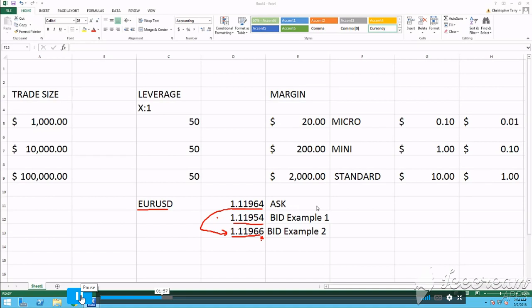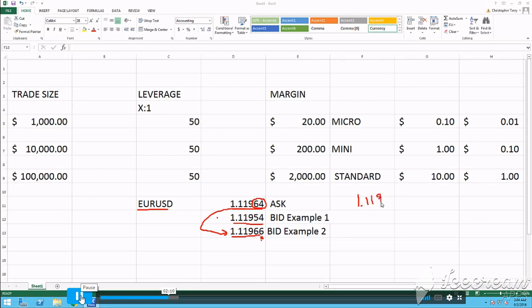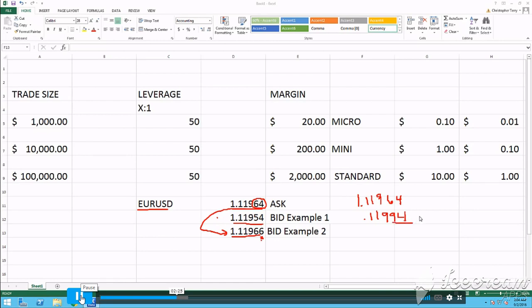So to understand how this works, let's say for example you bought the market at 64. You bought your price at 0.11964 and you exited at 0.11994. That would be 3 PIPs. Let's see how this calculates.